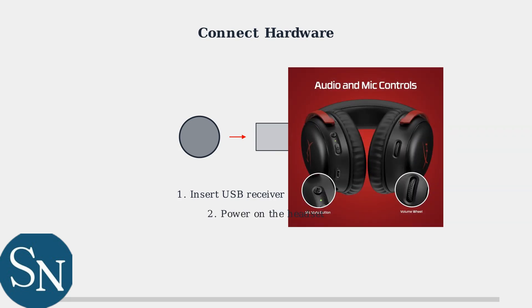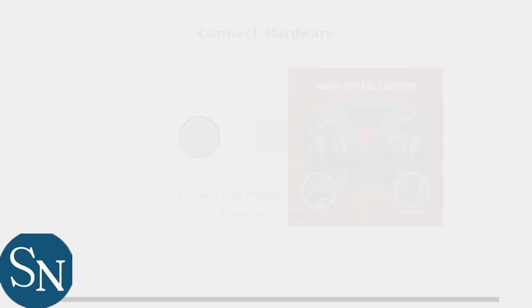Next, power on your headset by pressing and holding the power button. You'll find this button on the left ear cup, along with other controls like the microphone mute and volume wheel. The Ingenuity software should automatically detect your headset once both the receiver is connected and the headset is powered on. This usually happens within a few seconds.